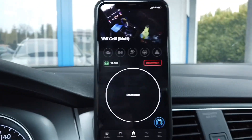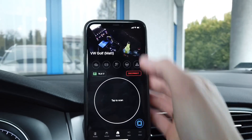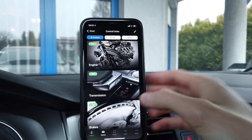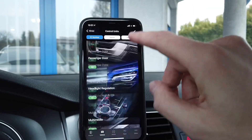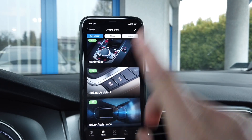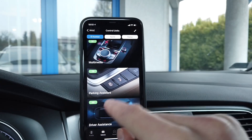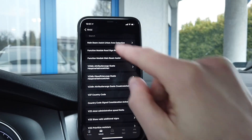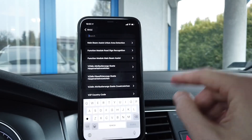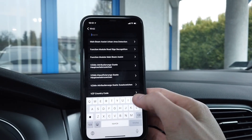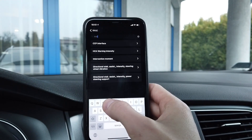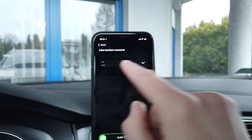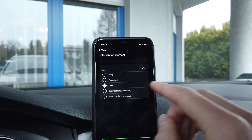Over here I have the OBD11 application and I'm already connected to the car. We are going to the modules list, scrolling all the way down to the A5 module, which is the camera. From there we go to Adaptation, and we are looking for an adaptation channel called "Intervention Moment."